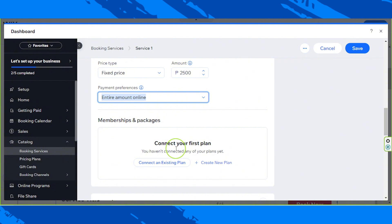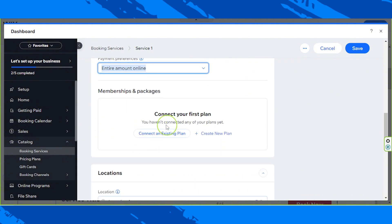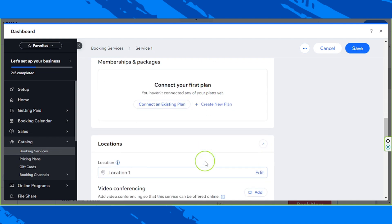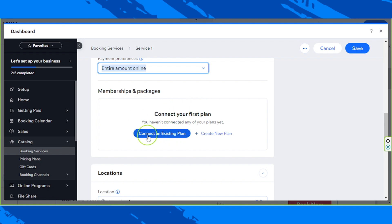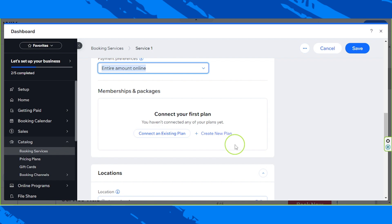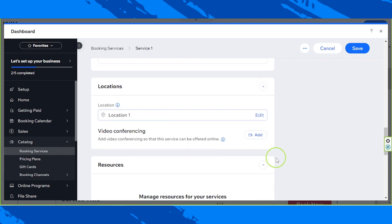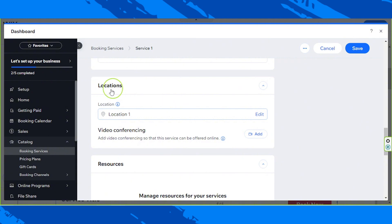Now for memberships and packages. So we're going to connect our first plan. So you haven't connected any of your plans yet. So if you've created a plan, which we will still do in another video, you can click on connect an existing plan and you'll be able to choose which plan you'd like to link this specific service into. But if you haven't and you'd like to create a plan now, then click on create new plan.